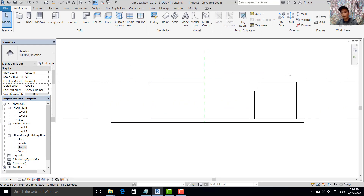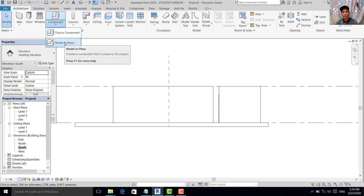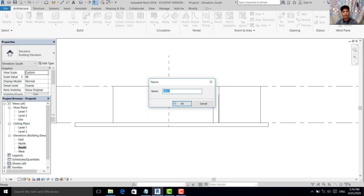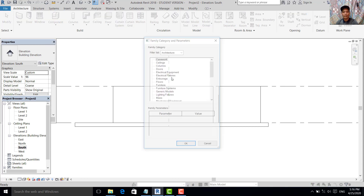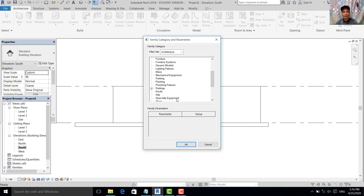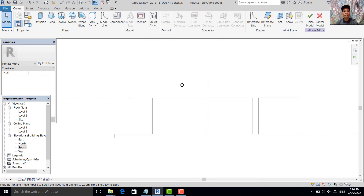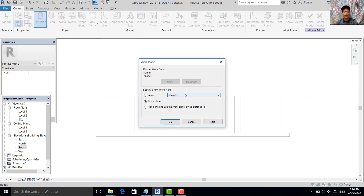What we do now: go to south elevation and fix the roof. To make the roof we use Model in Place. We use Roof type. We use Extrusion. We select the reference plane.